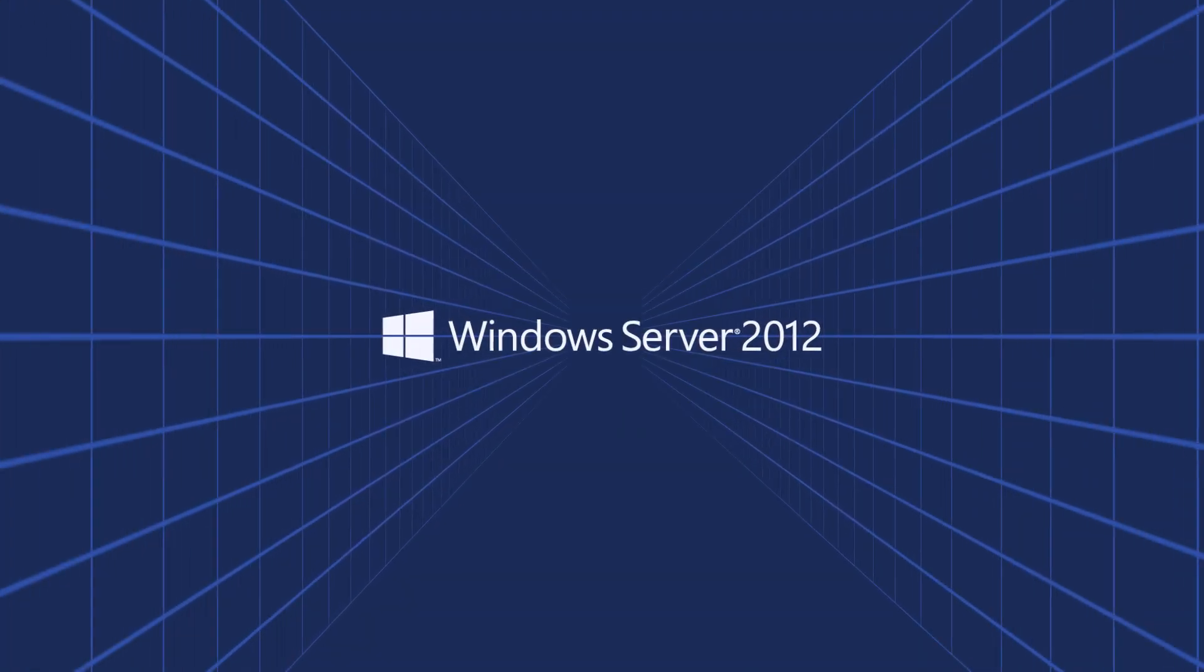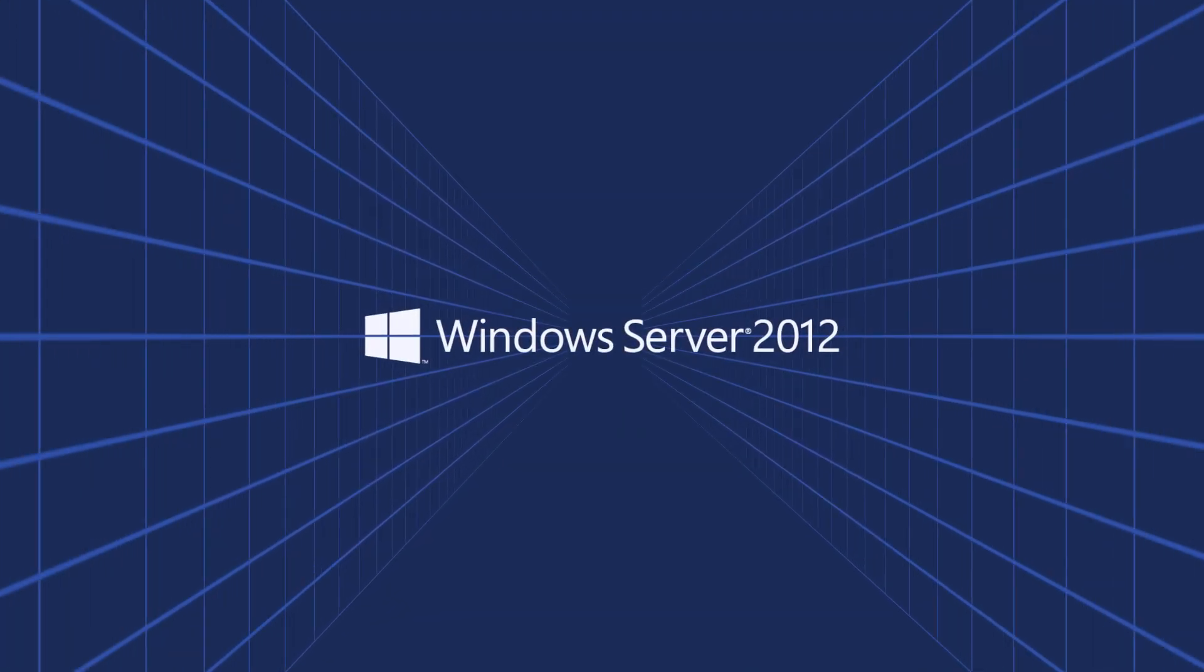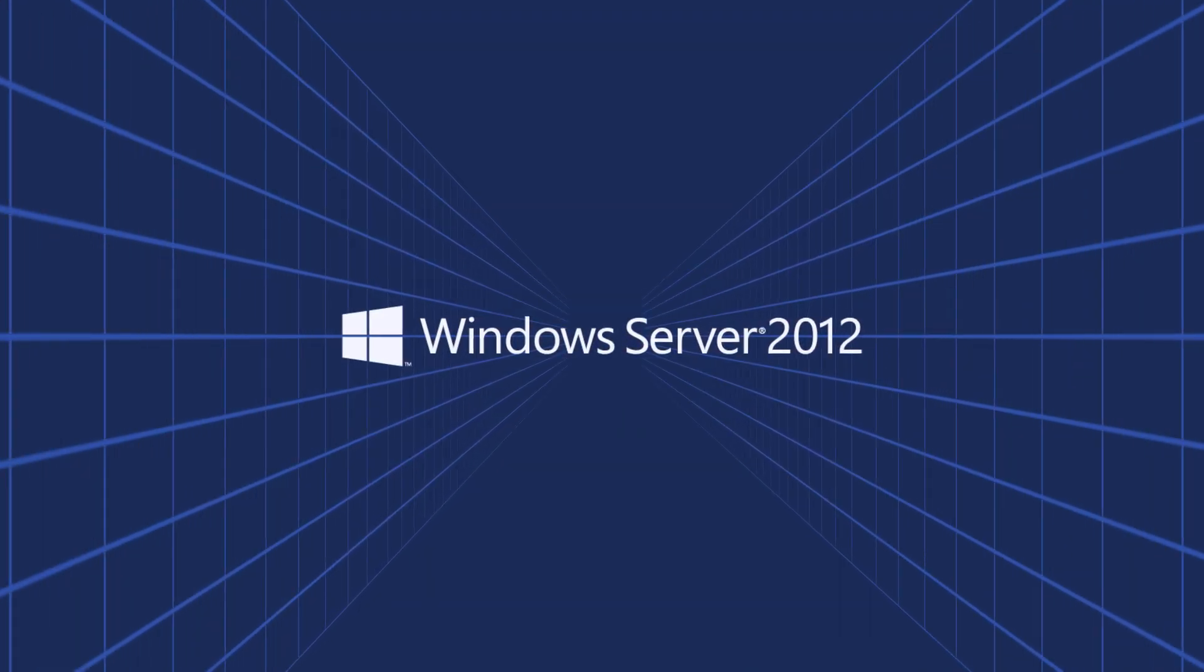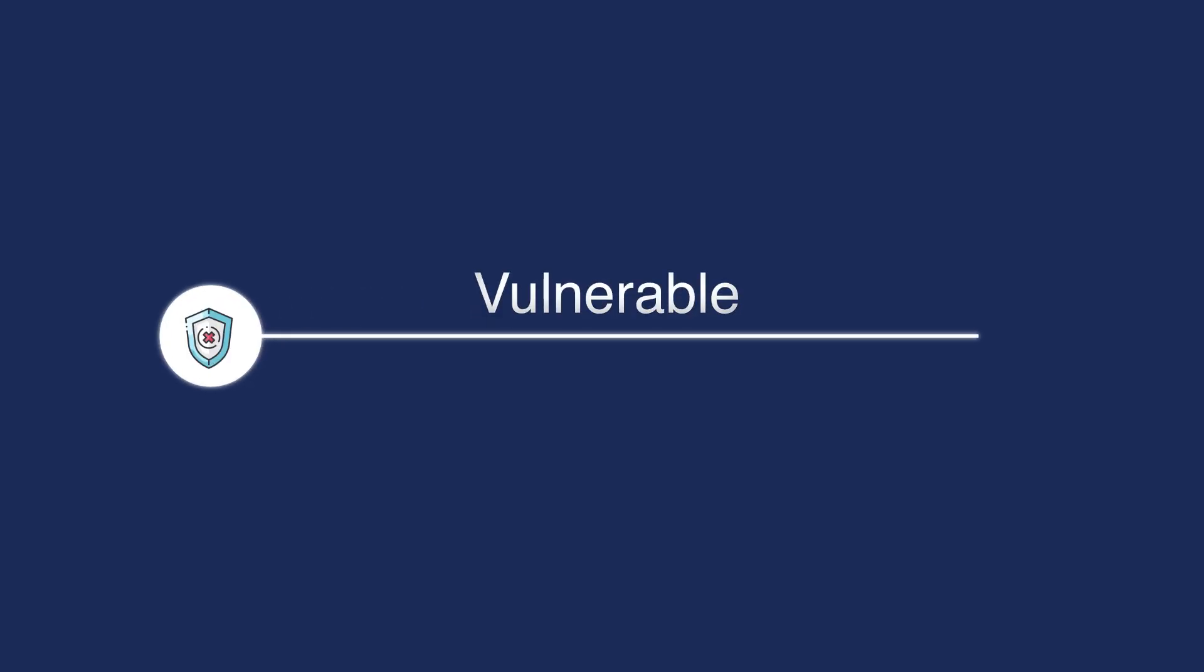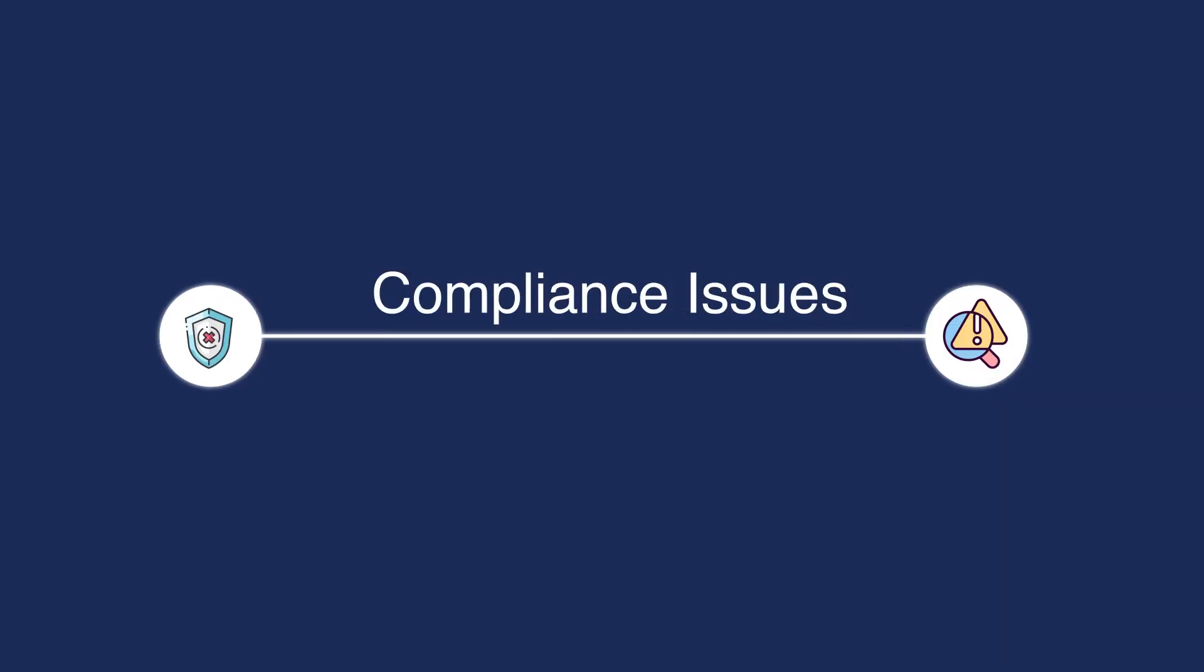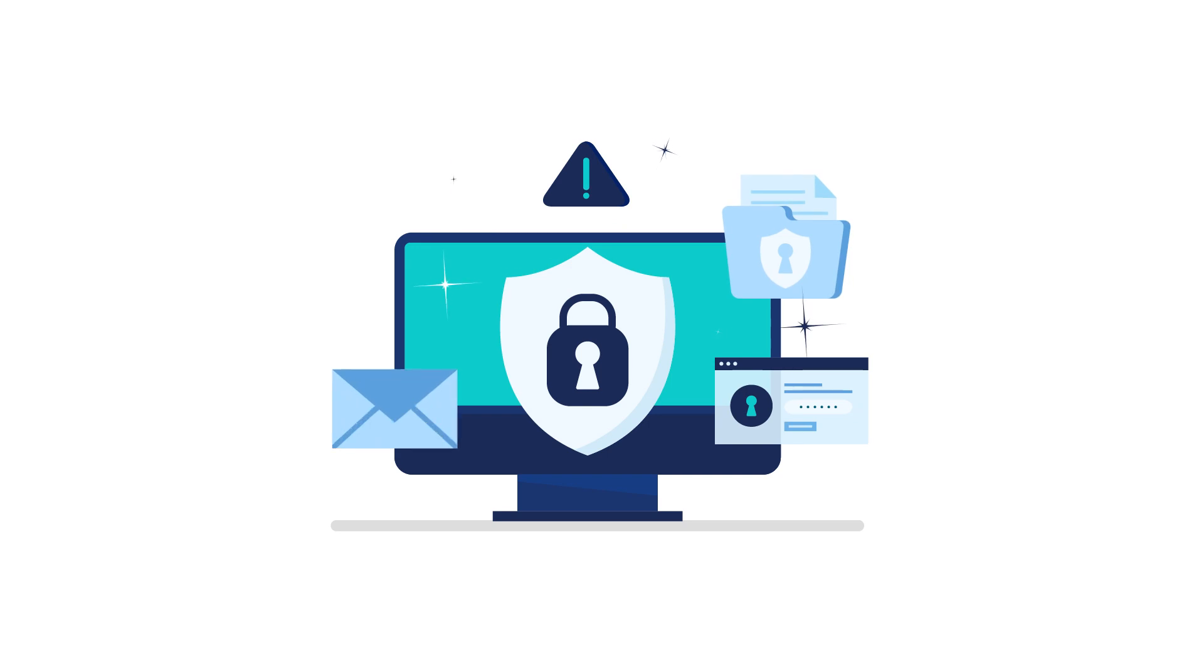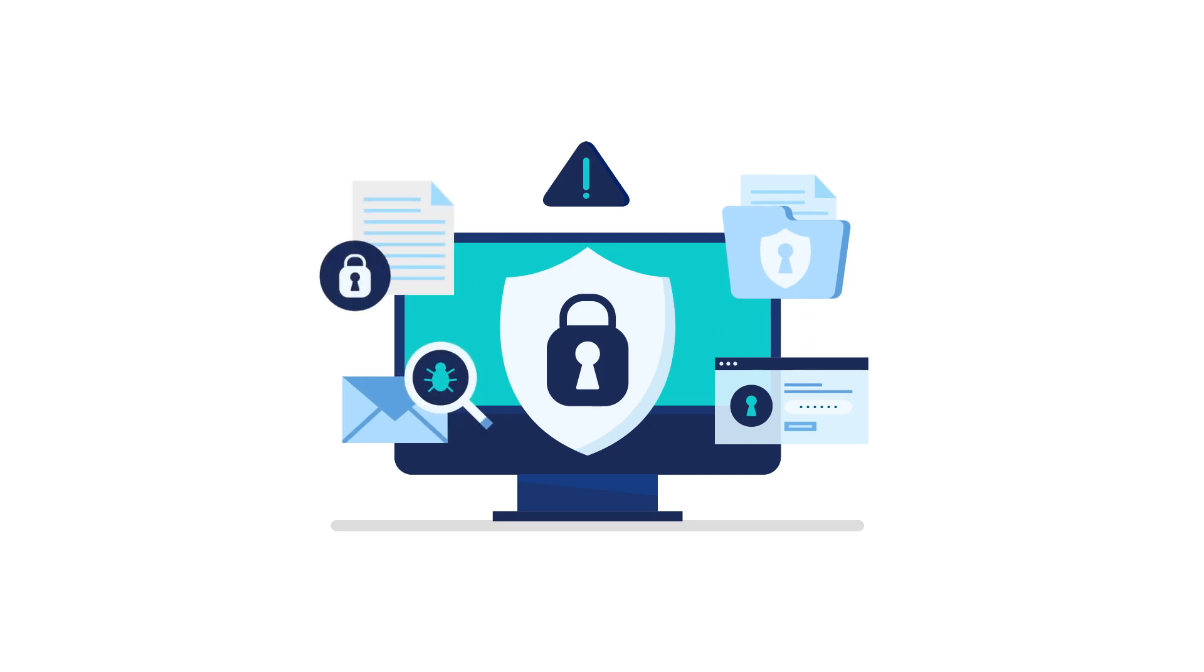Operating on an outdated Windows Server 2012 leaves your organization vulnerable to compliance issues and cyber attacks. Your digital infrastructure and sensitive data are at risk.